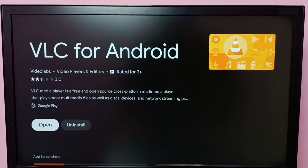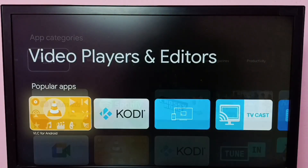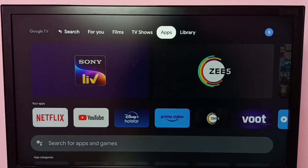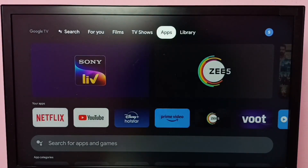Installation has been completed. Now we can see the Open button. We can select Open and open VLC for Android, or just go back to Apps.